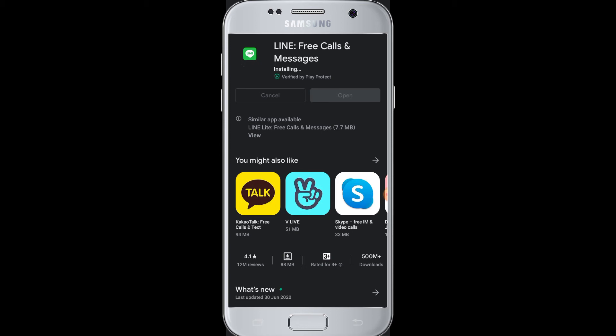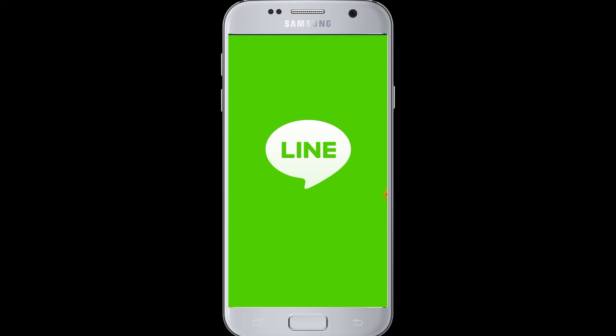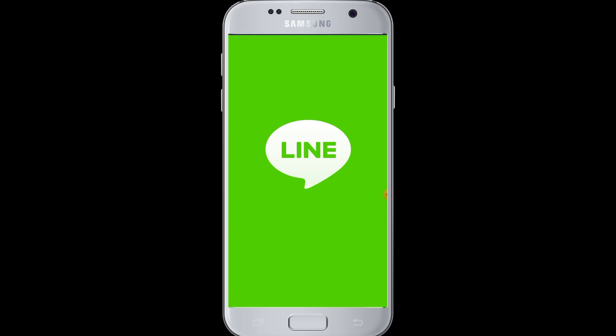Once the app downloads completely, it will start installing on your device. Once it is installed, you can tap Open to launch the Line application and start using it — signing up and making free calls and messages with your friends and contacts. The Line application is now installed and you can start using it by signing up for an account.